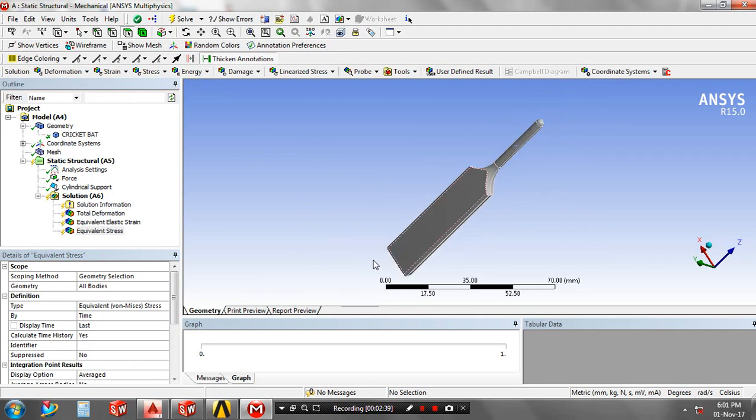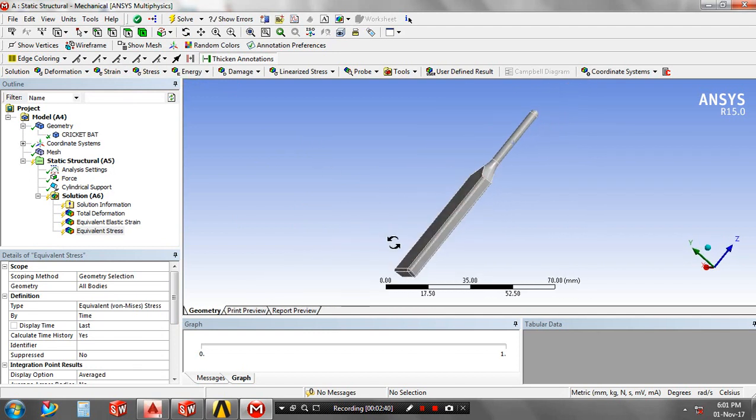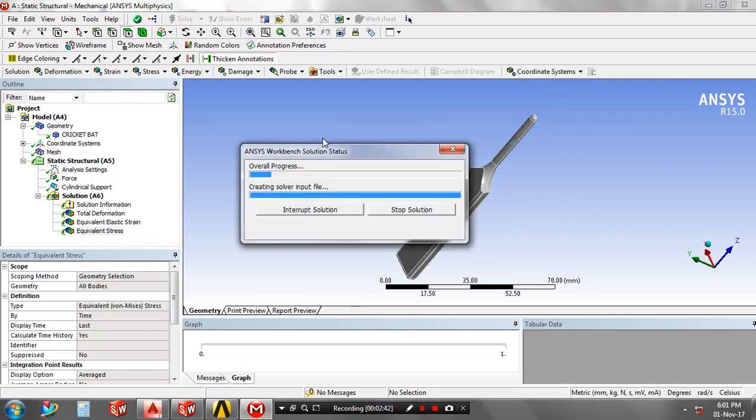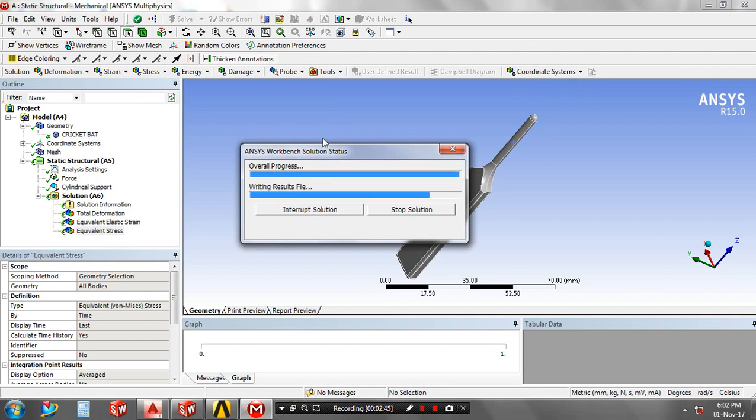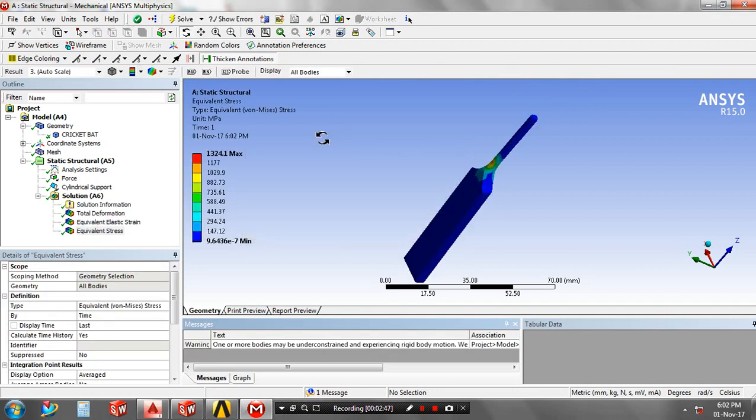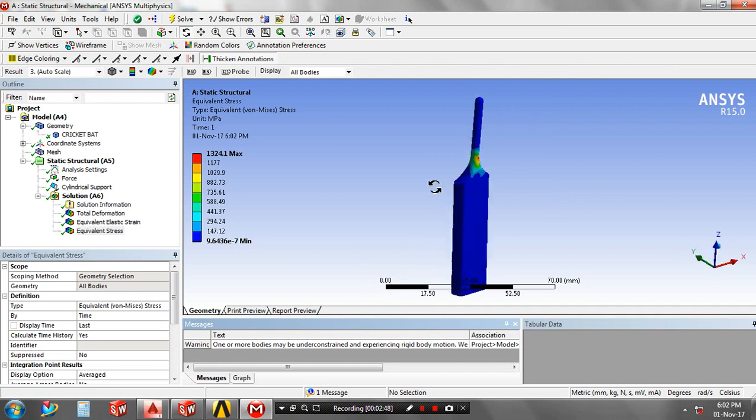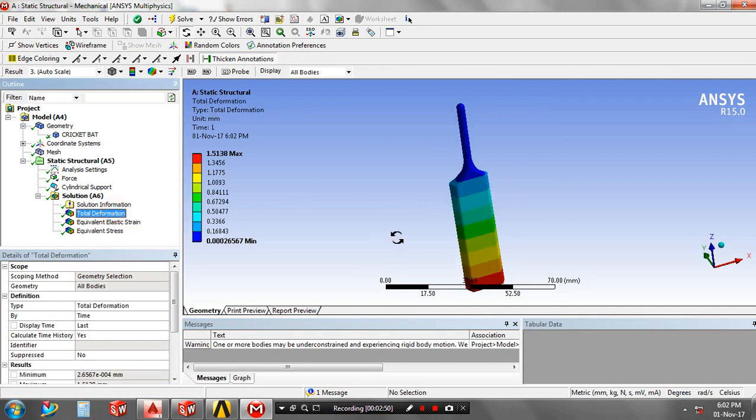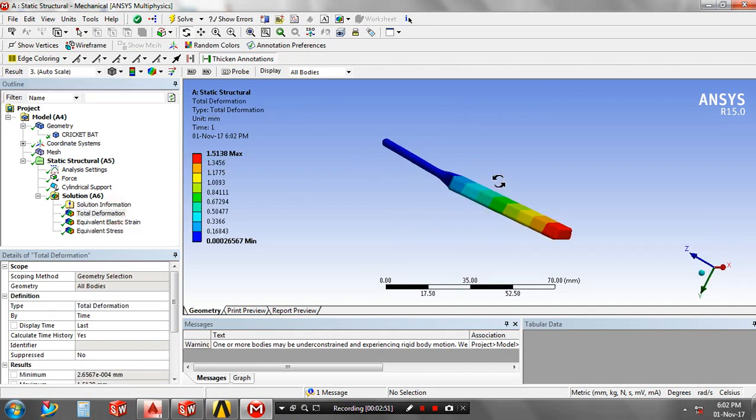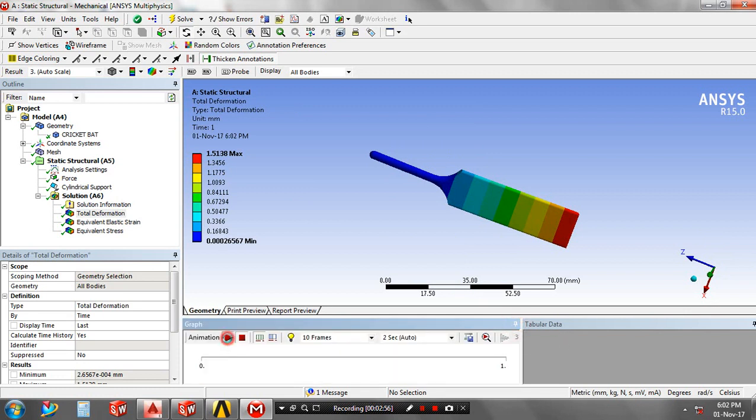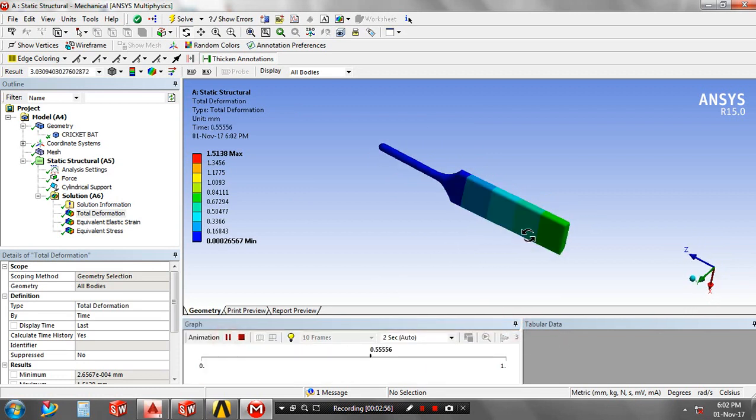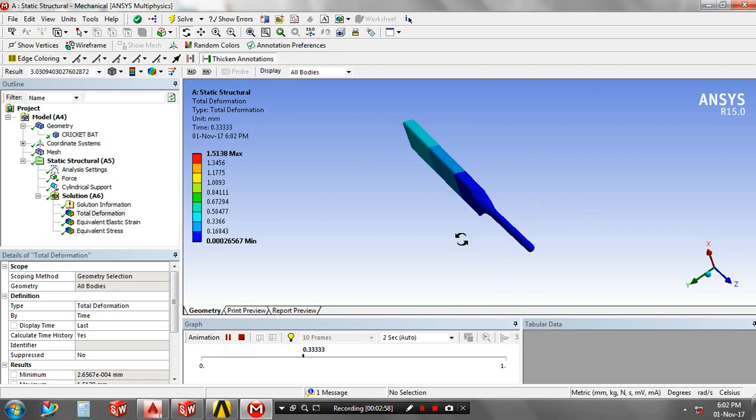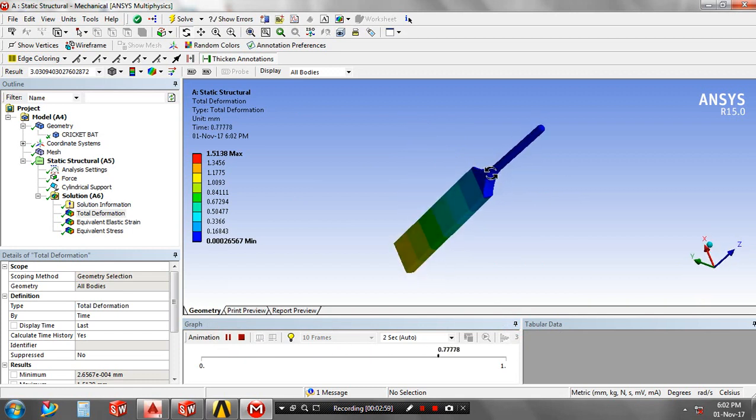Now the project is being solved. The results are successfully generated. You can view the solutions by playing the animation video for better analysis and visualization.